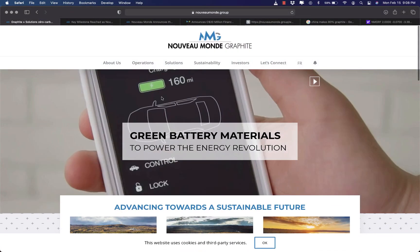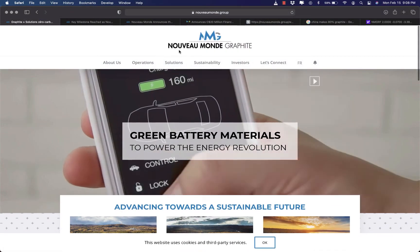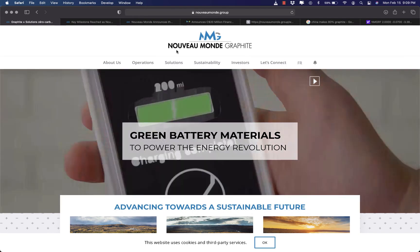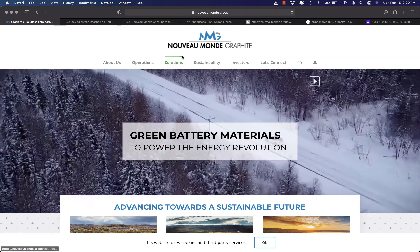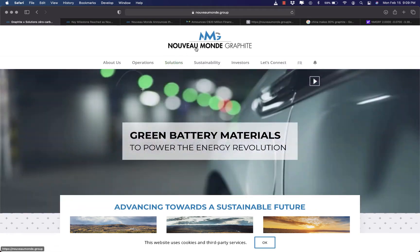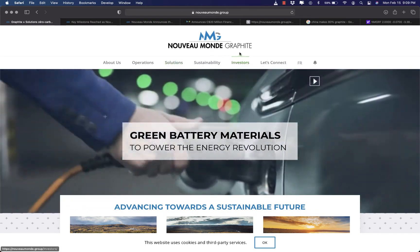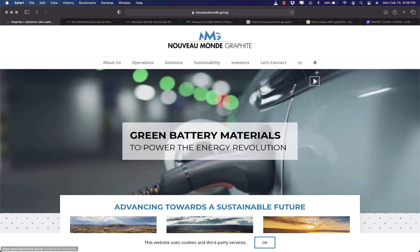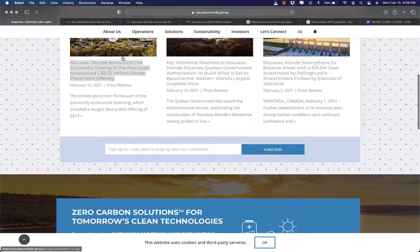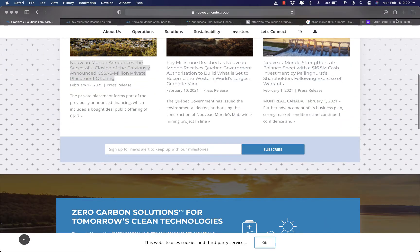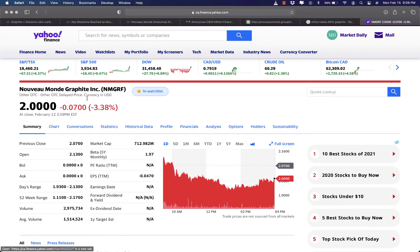Today, I'm going to discuss a company that can be a super complimentary to EV plays, Nouveau Monde Graphite, the ticker is NMGRF in OTC market and NOU.V in Toronto Stock Exchange.